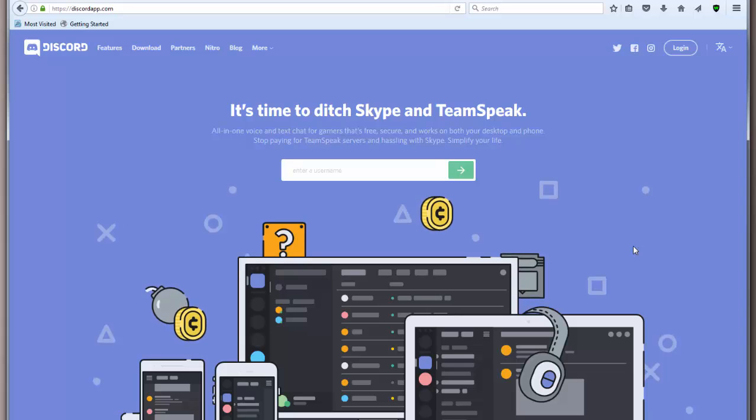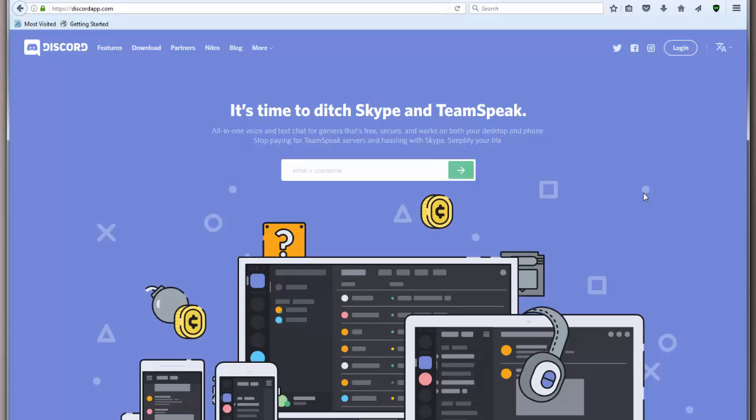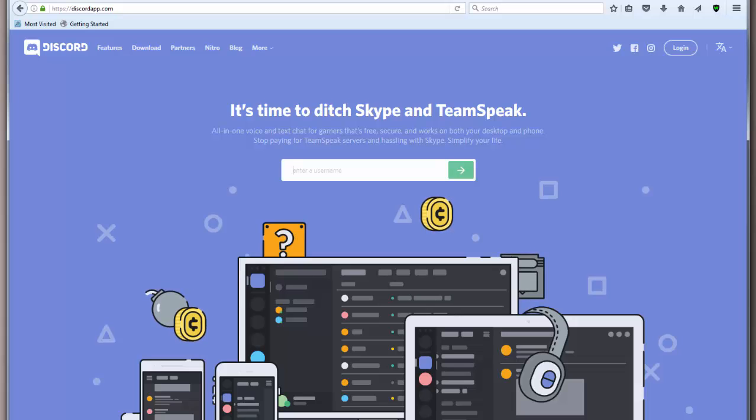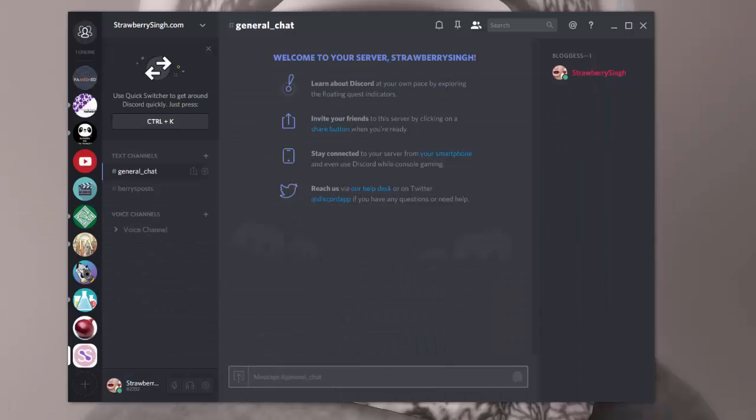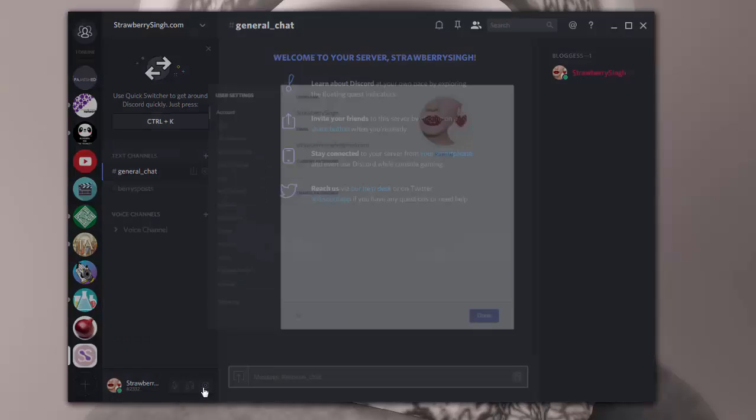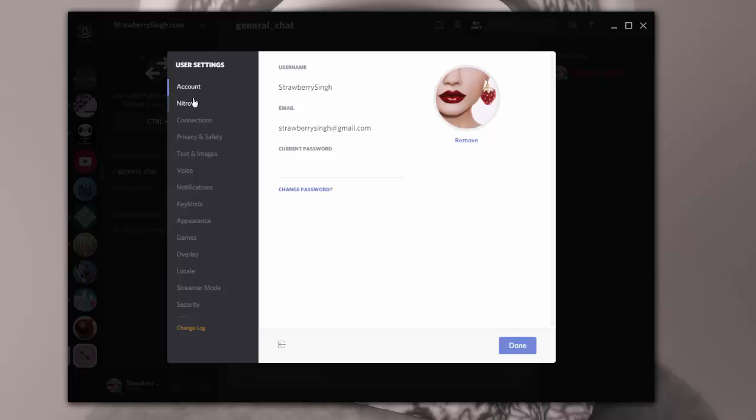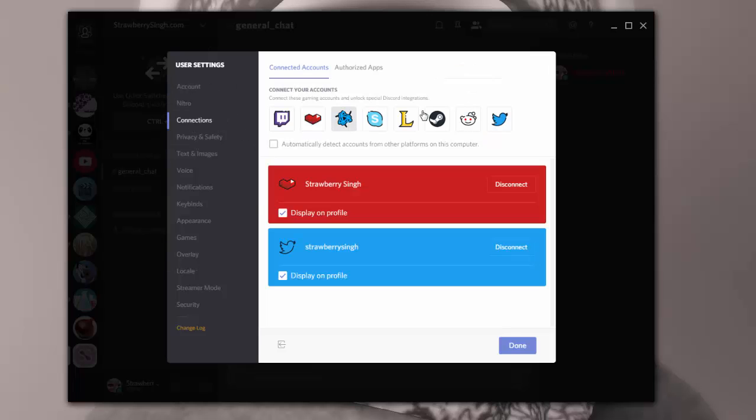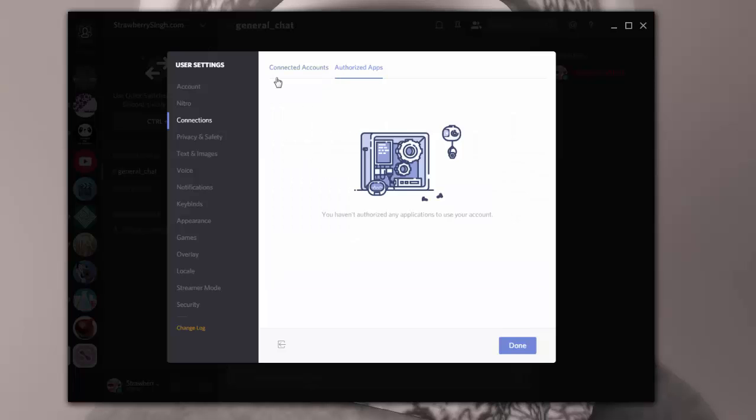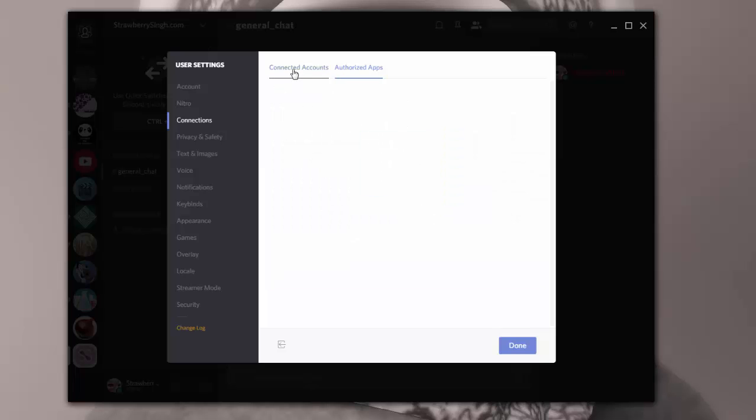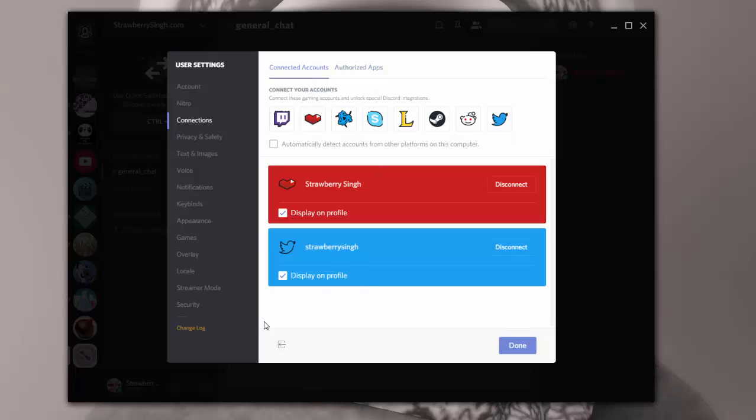And I actually highly encourage people to register before they start joining channels. They should register and actually update their profile. Because I've noticed a lot of people on Discord actually haven't updated their profile. And it's easy to update your profile. You can just go to user settings and you can go to account. You can also add connections in there and you can authorize apps and so forth.